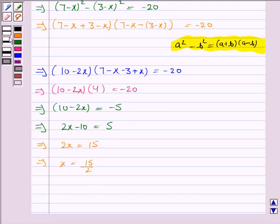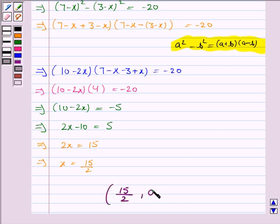Hence, the point on the x-axis is (15/2, 0). This completes the question. Hope you enjoyed the session. Goodbye and take care.